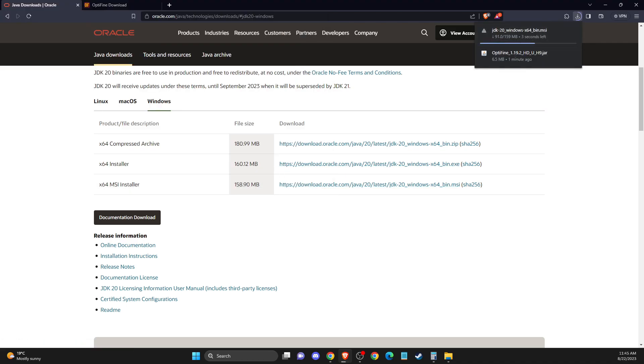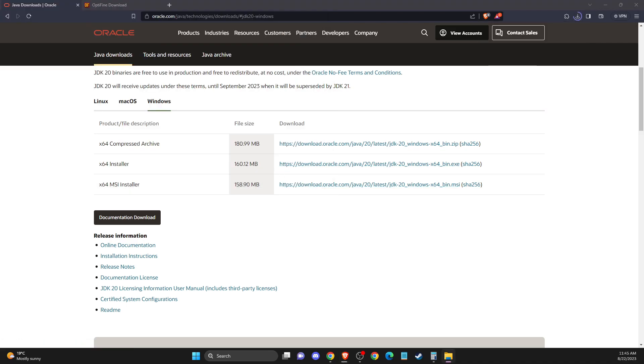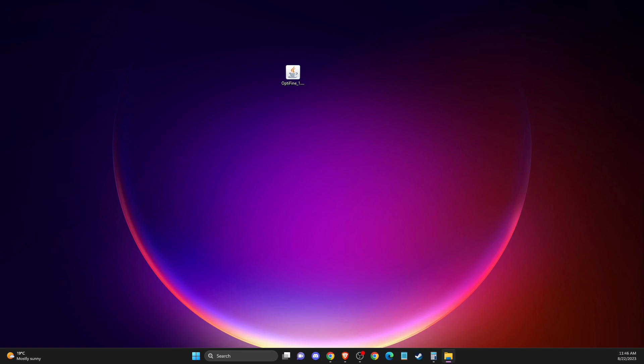And after you do so, installer should appear on your desktop, this one. And what you need to do here is to install.